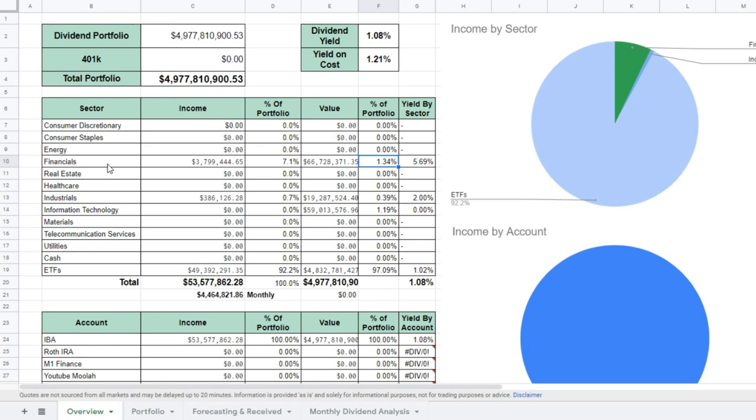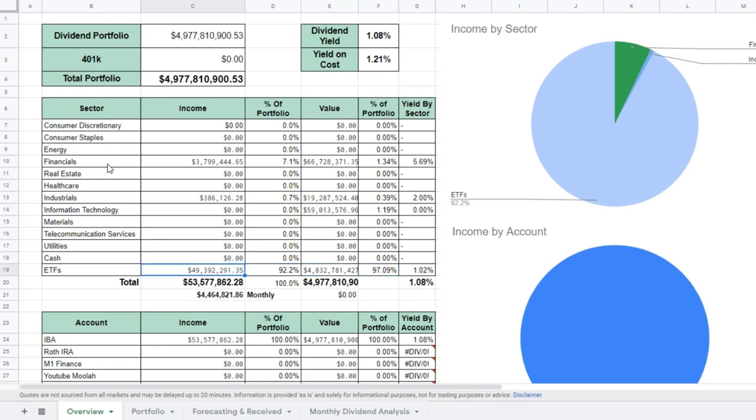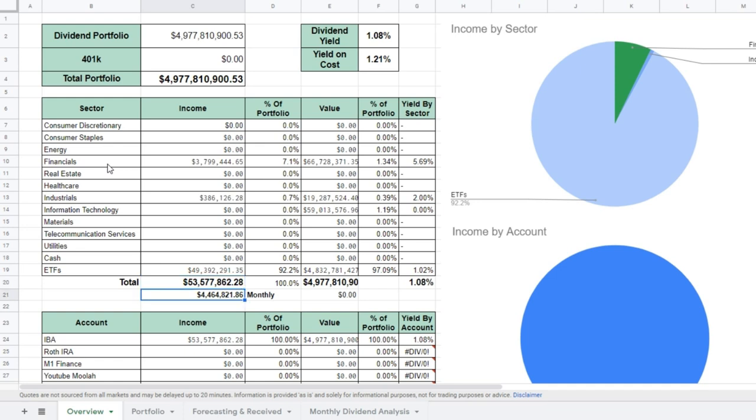There's the financials aspect of things, there's industrials, information technology, and ETFs. The portfolio yields just over 1.0%, 1.1% in terms of a dividend yield. Based on the cost, it's close to 1.2%. So you can tell automatically that the portfolio is overall down in terms of the companies that are paying dividends. It doesn't necessarily mean that the entire portfolio is down. Just based off of what we're looking at in this particular portfolio, it's about $53 million in terms of dividends, so $4.4, $4.5 million a month.